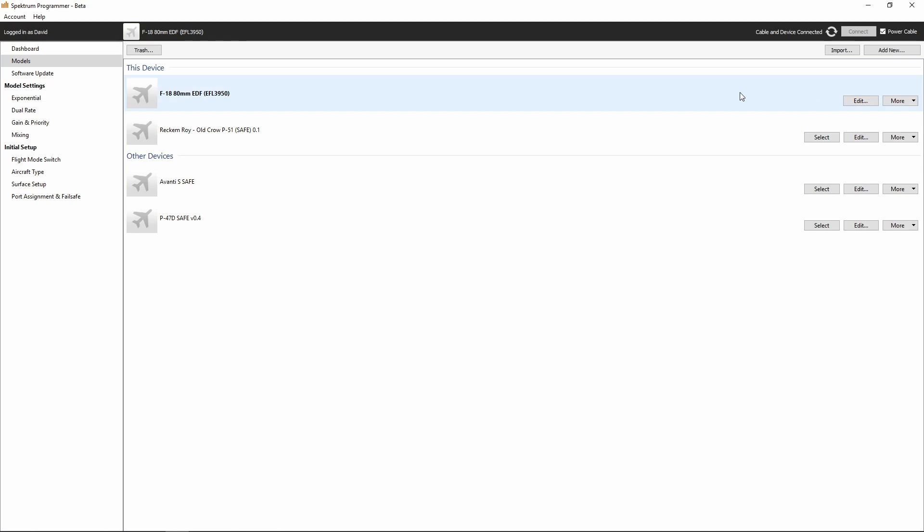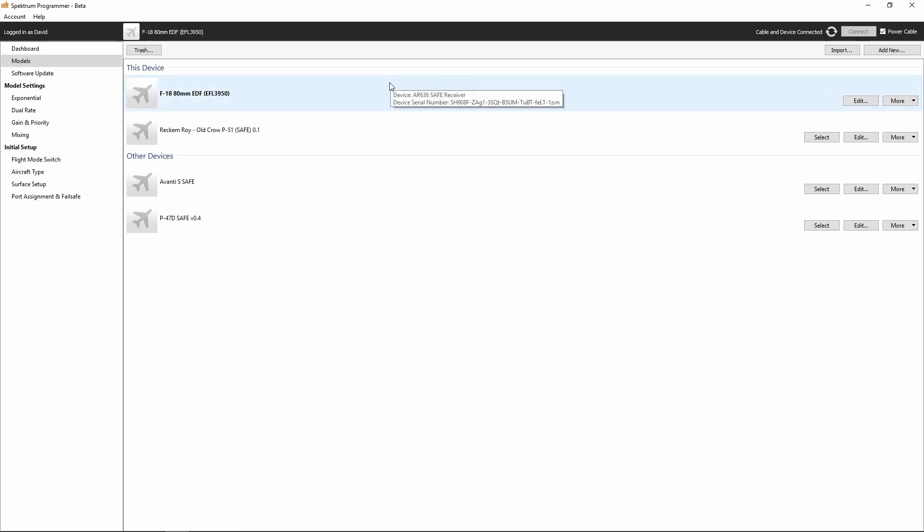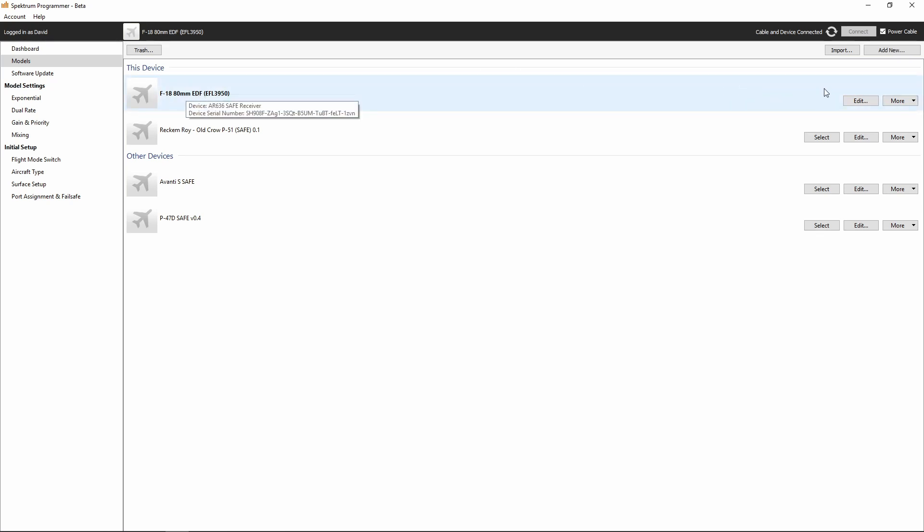We're going to load this F18 80mm EDF into the AR636. Once we do that, that programs our AR636. Once we select it, that programs our AR636 with the same presets as our F18 80mm EDF, which is great. And that is all there is to that.